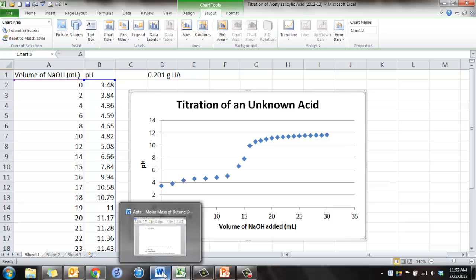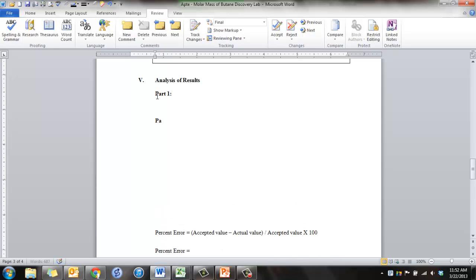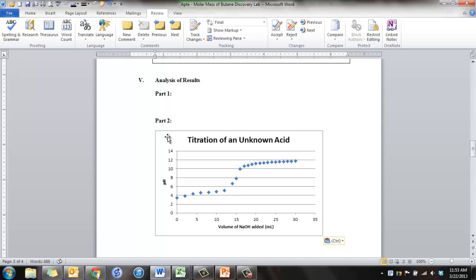And then go to your lab report and where your analysis section is. You're going to paste this in there. Your part one should actually be the calculations for that. So this graph is actually going to go in the part two, I believe, or part three. And then just paste your graph in there. So copy and paste it in.